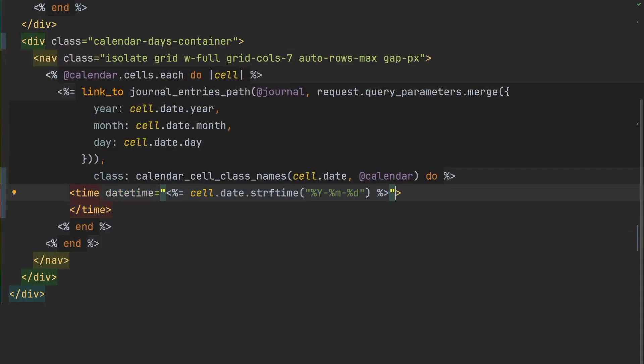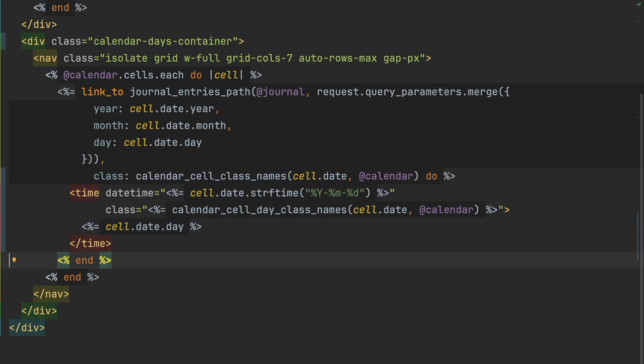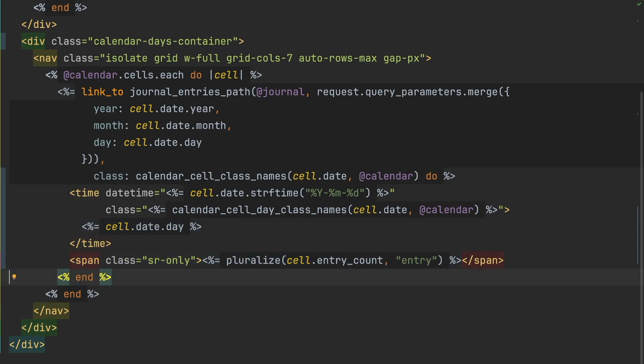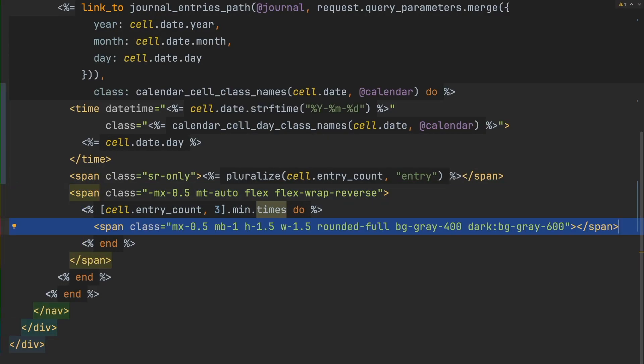As you can see, there's no hard and fast rules on whether you should extract some logic into a view helper. For simple if-else statements or for loops, I'll usually put that logic directly in the view. It's not until the logic gets more involved that I'll extract that logic into a view helper.